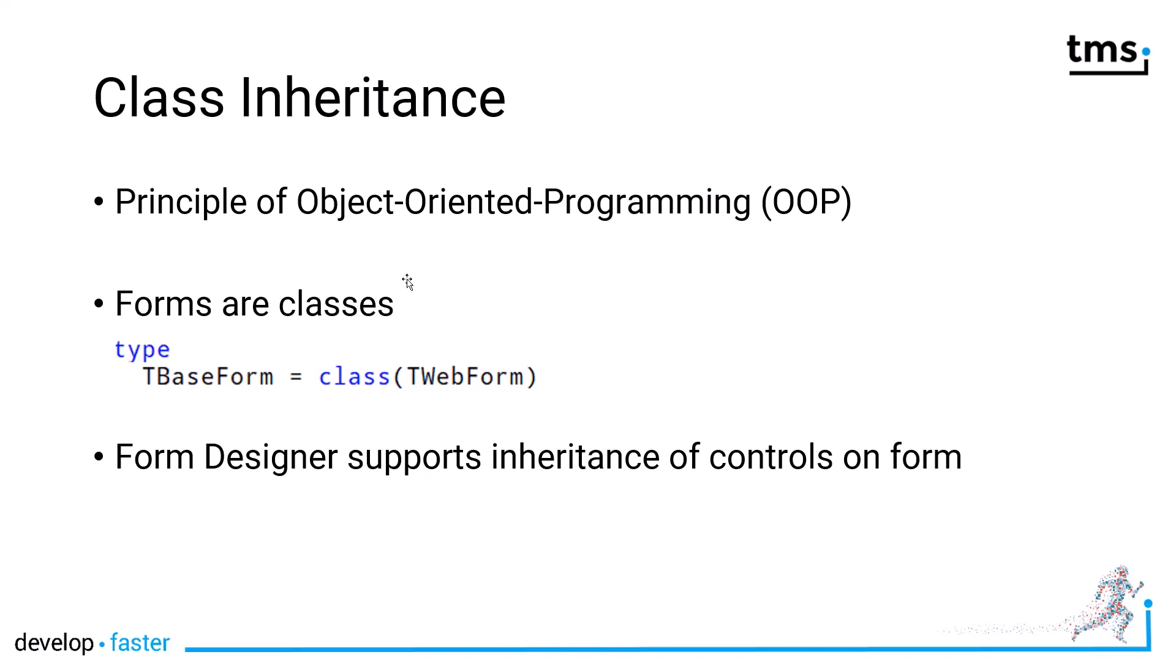When you create a new web application using the wizard, you get the main form and the main form says something like TForm1 equals class TWebForm. So TForm1, which has the name Form1 in the object inspector, is your form class, and if you work with it in code, you use Form1 as the name, that is your object instance that you reference in your code.